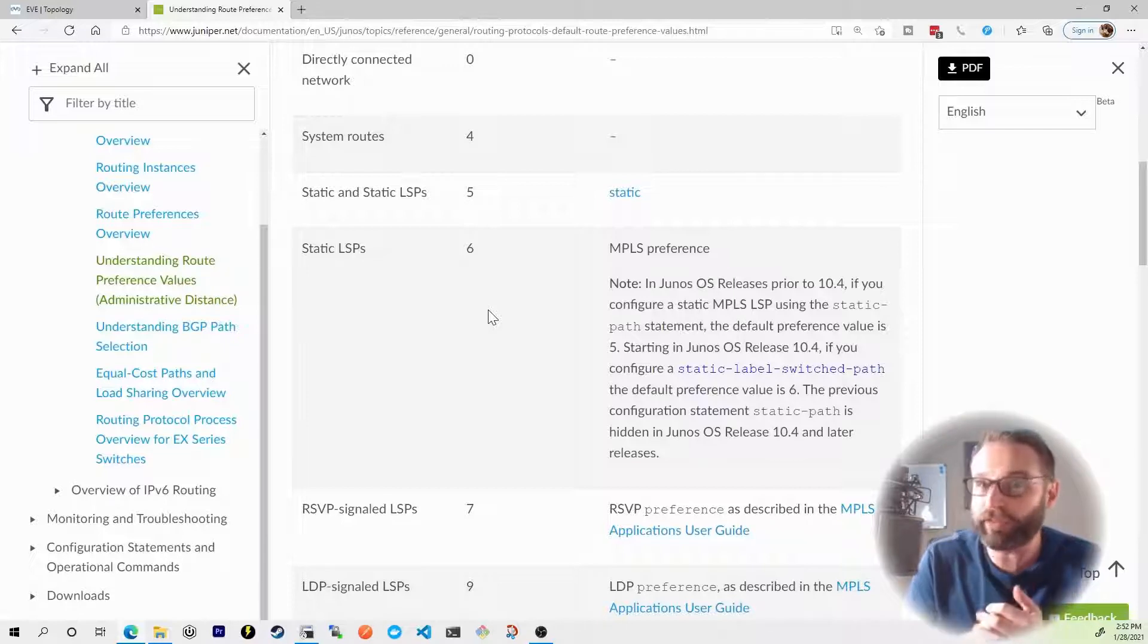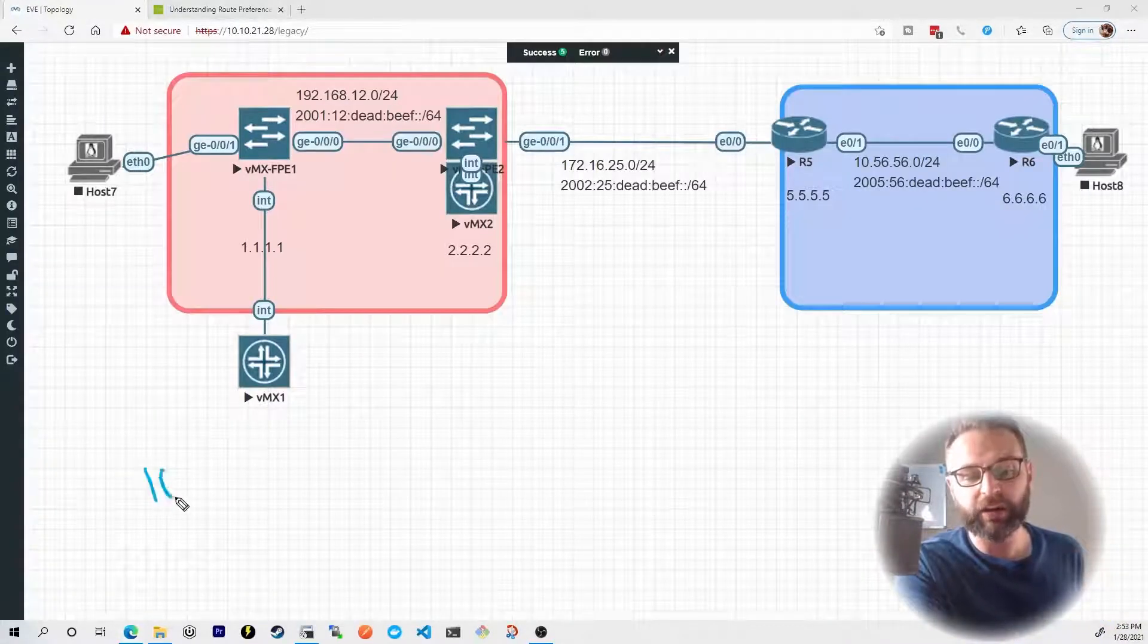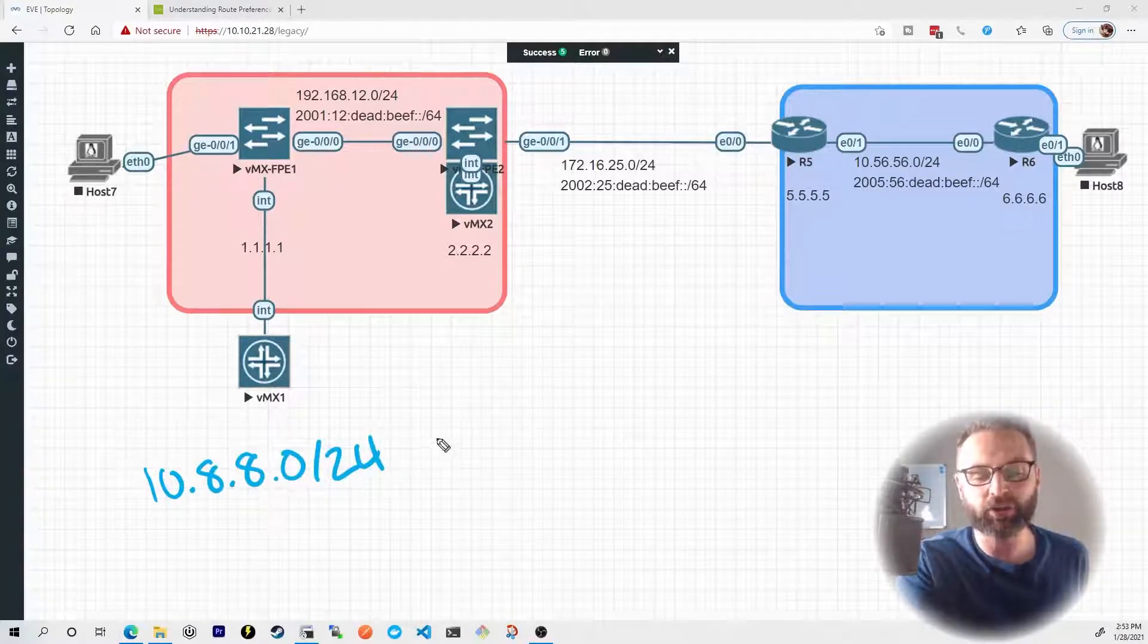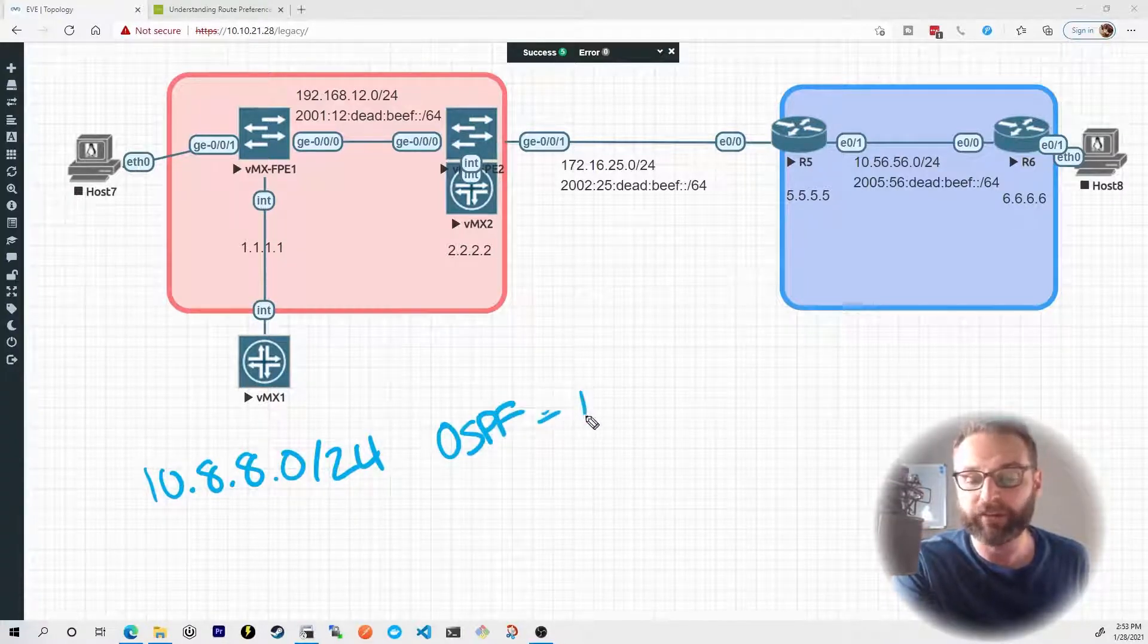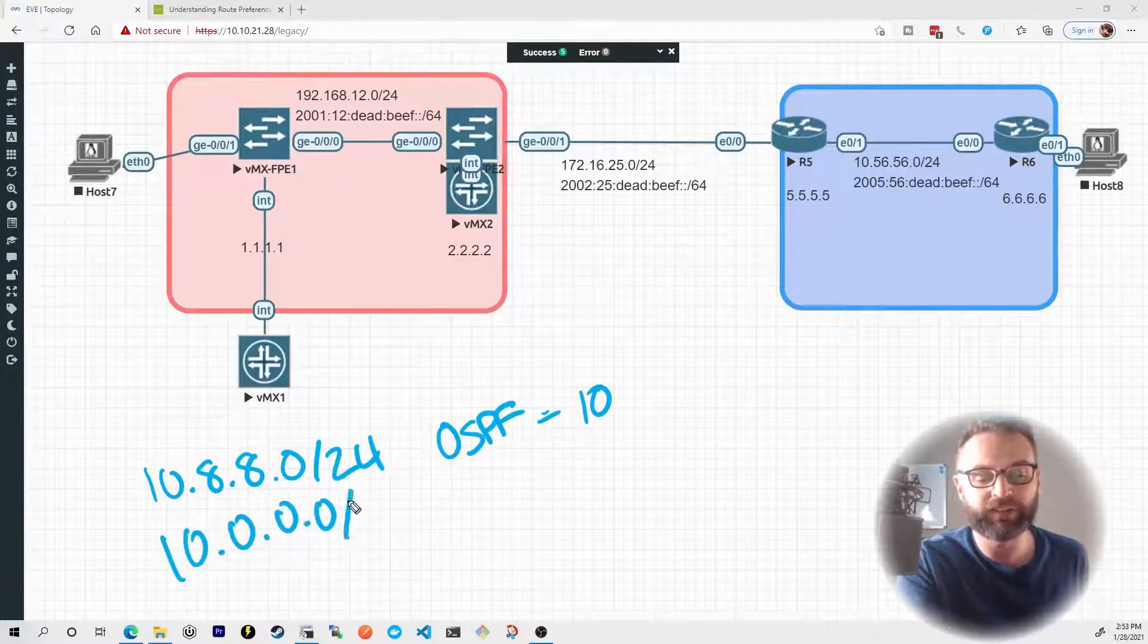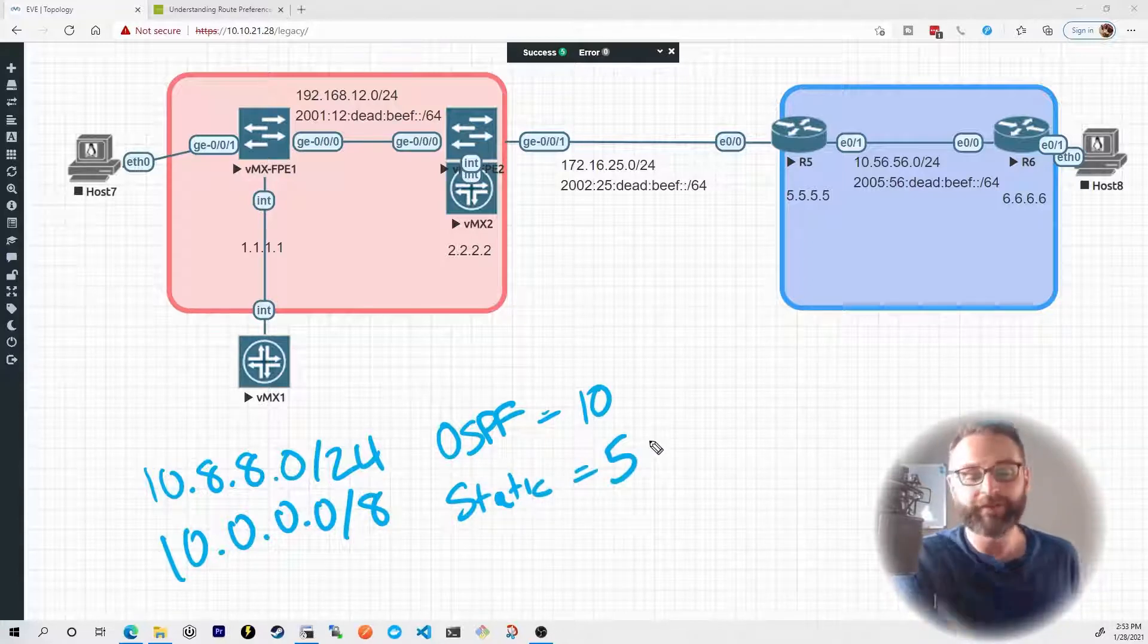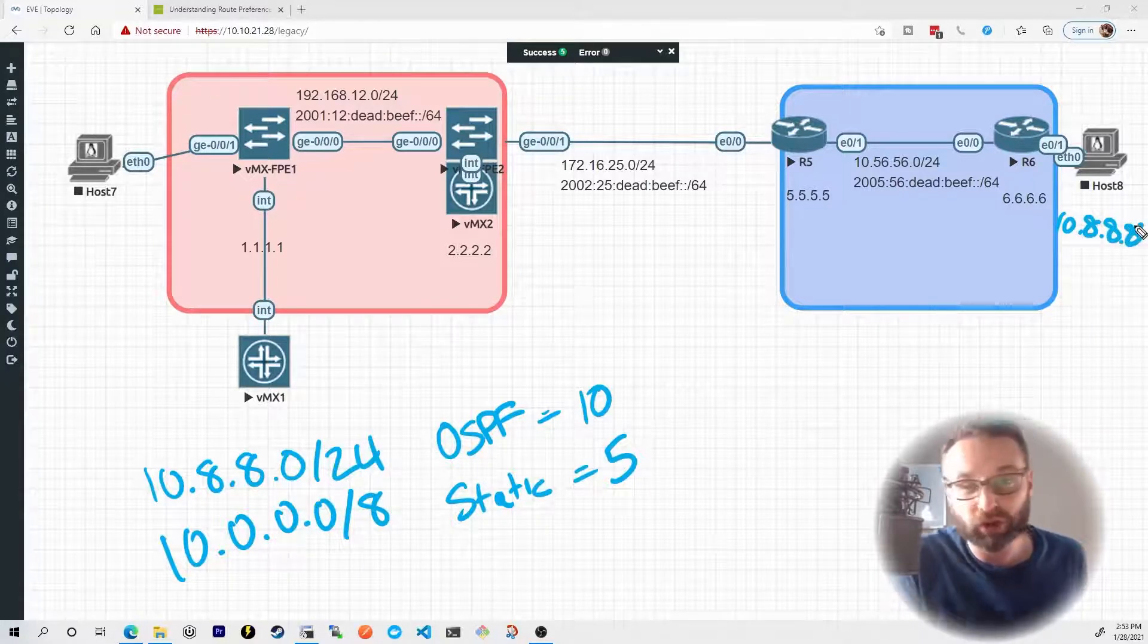So you could be in a scenario where you have two prefixes installed in your routing table. 10.8.8.0/24 was installed by OSPF, which has a preference of 10. And then 10.0.0.0/8 was a static route, which has a preference of 5. However, if we were trying to ping host 8 at 10.8.8.8, which one would actually win?